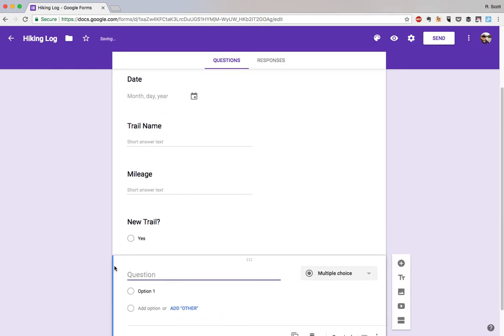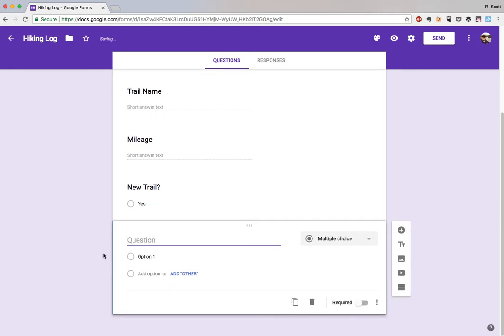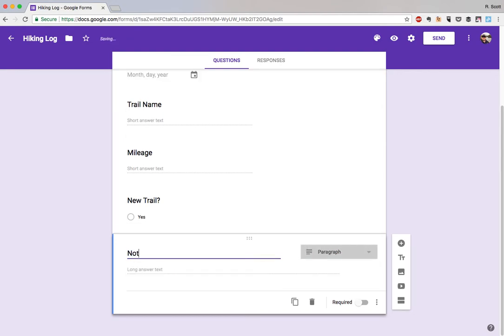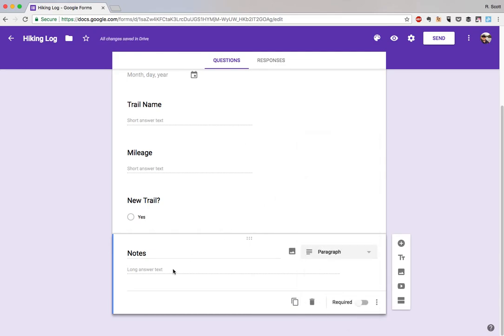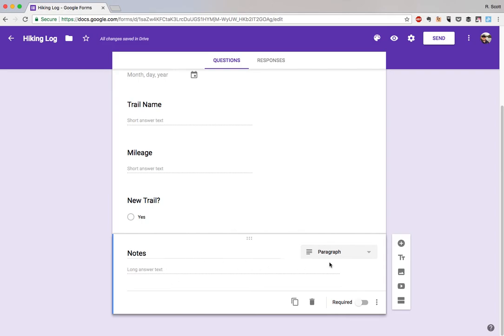And then the last field we'll use here, the last question, will be just maybe notes, and we'll keep that in a paragraph form. Notes might be a spot where you put any other piece of information that you want to remember from either the hike itself or something somebody said while you're there or anything about the experience. This is an easy way of kind of capturing all of those pieces of information.